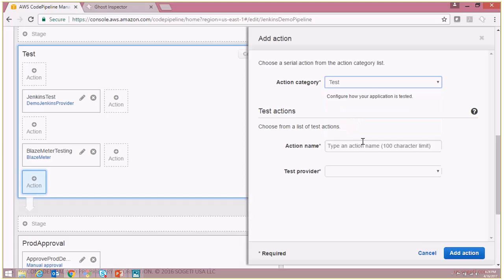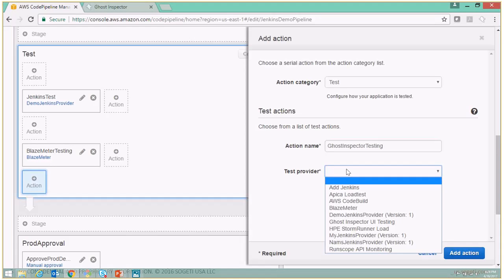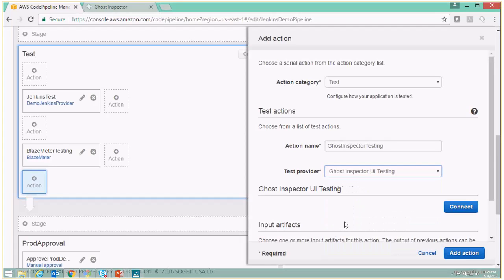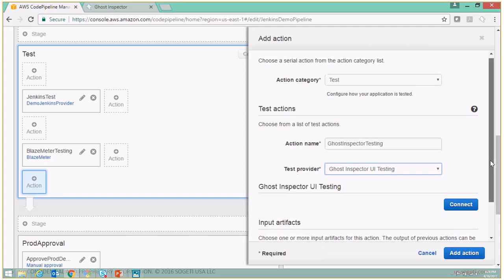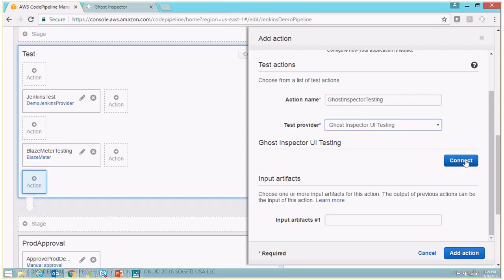The action name is going to be Ghost Inspector Testing and the test provider will be Ghost Inspector UI Testing. Now AWS gives us an option to connect to Ghost Inspector. So let's click on the Connect button.